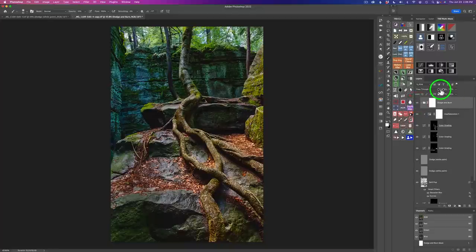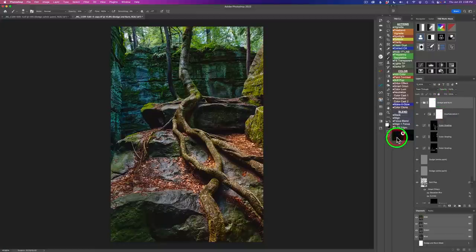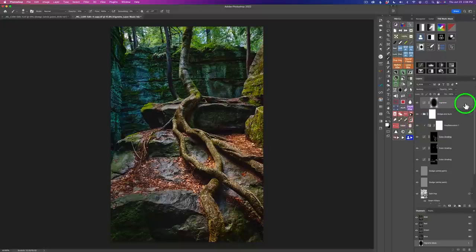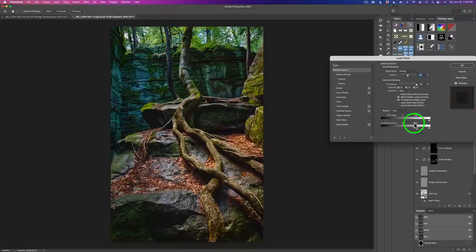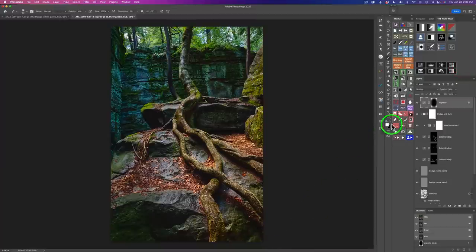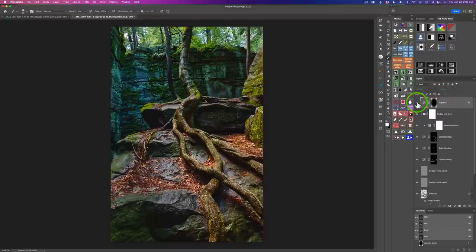If you stayed with me this long, congratulations — two more short steps. We need to put a vignette around this. Click the TK Actions icon and click on a regular vignette — Gaussian blur — accept it and click OK. I double-click to the right of this layer and use Blend If, Underlying Layer. I hold Option/Alt and split the slider to protect the shadow areas, moving it right to about here and clicking OK. Here's the before and here's the after — it's a little strong, so I pull the opacity back to about 40%.